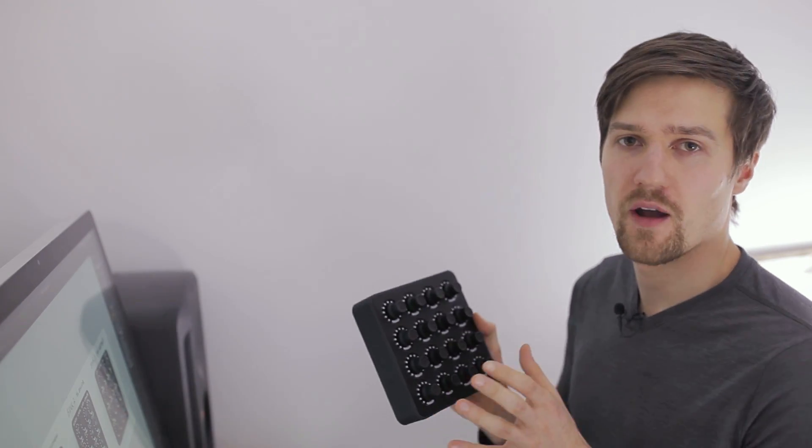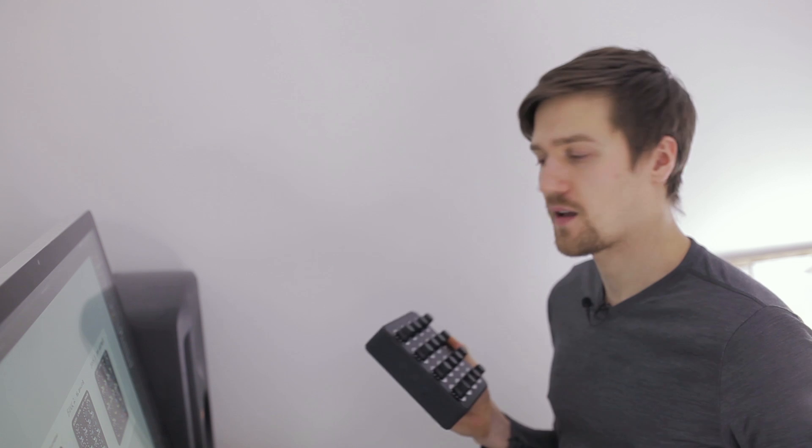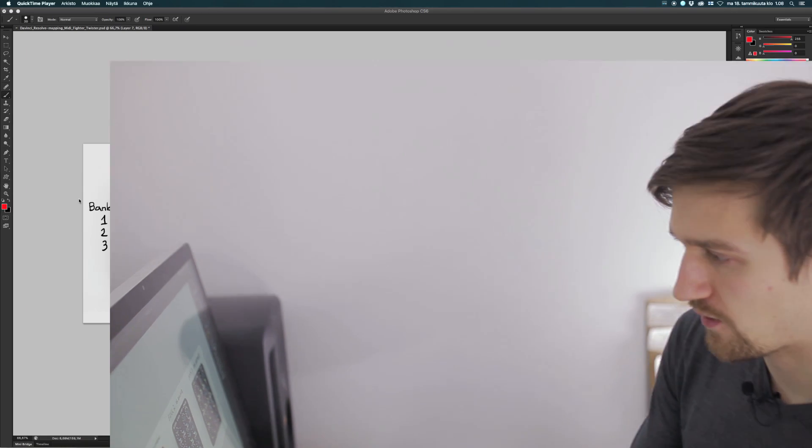Now let me show you how I have mapped this, how we set it up, and then we'll do some grading together.